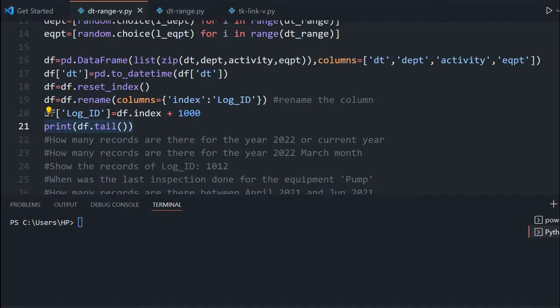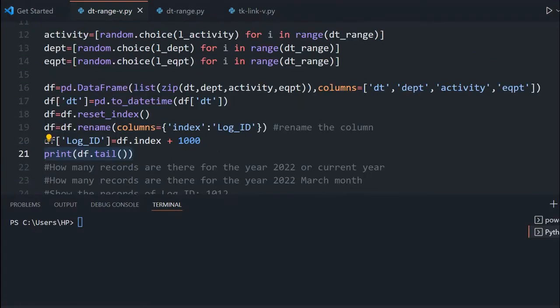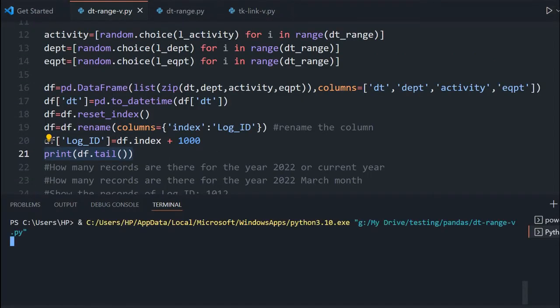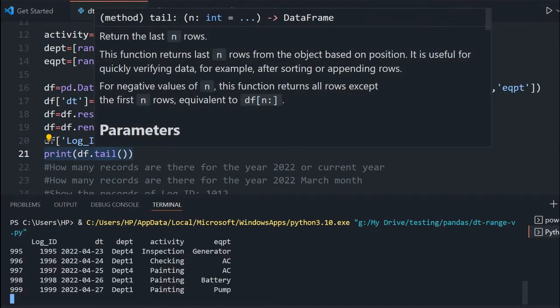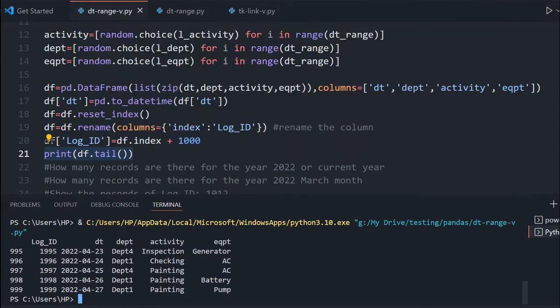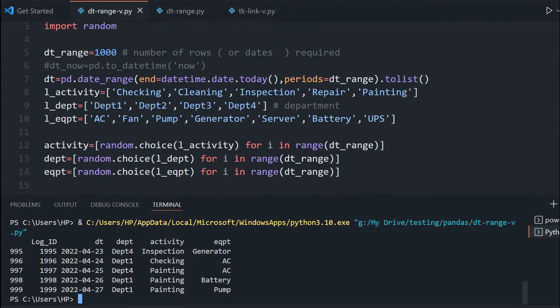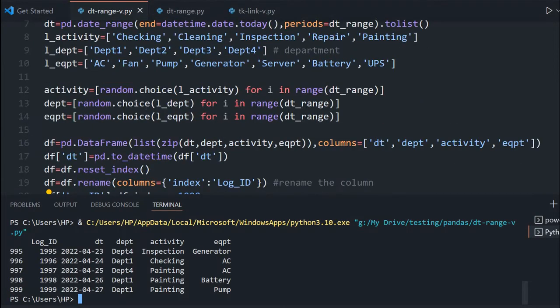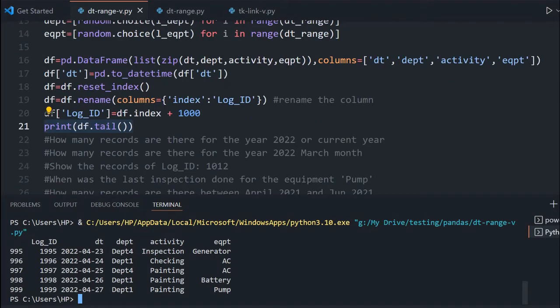Here our sample data frame is ready. You can just check the output — the tail command of 21 gives this output. This entire code we have discussed in a previous tutorial and you can download it also.